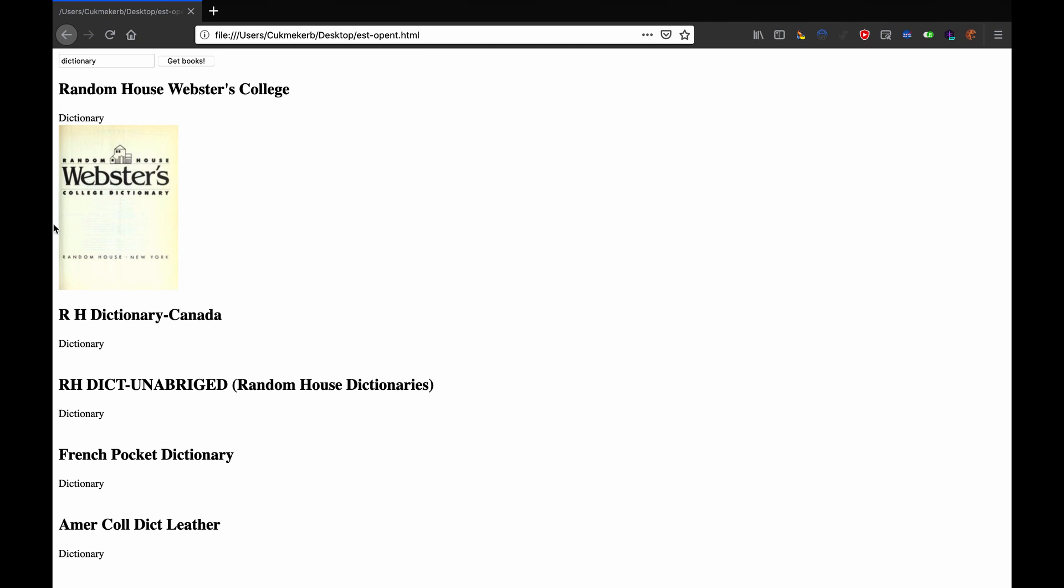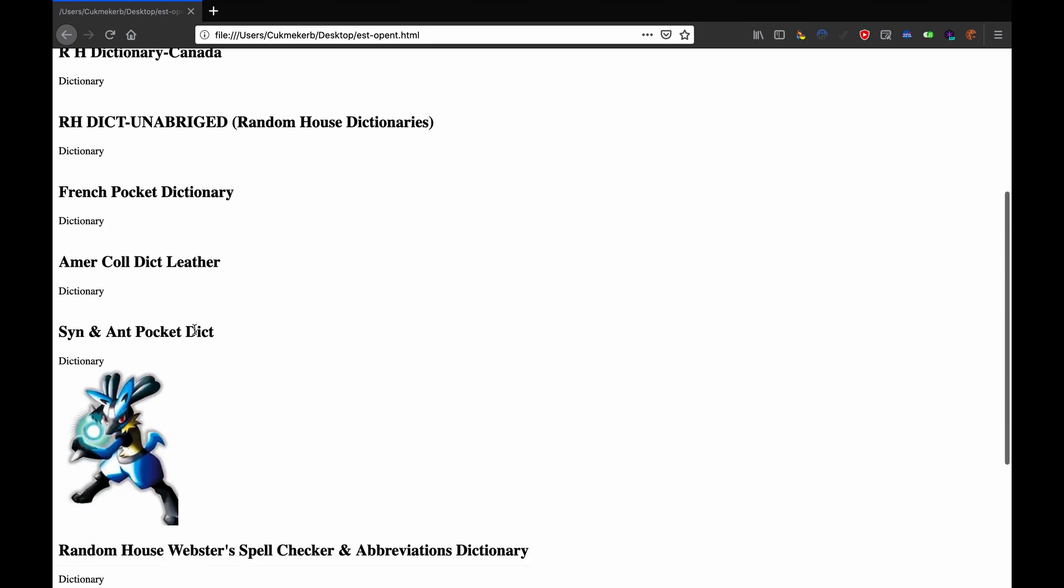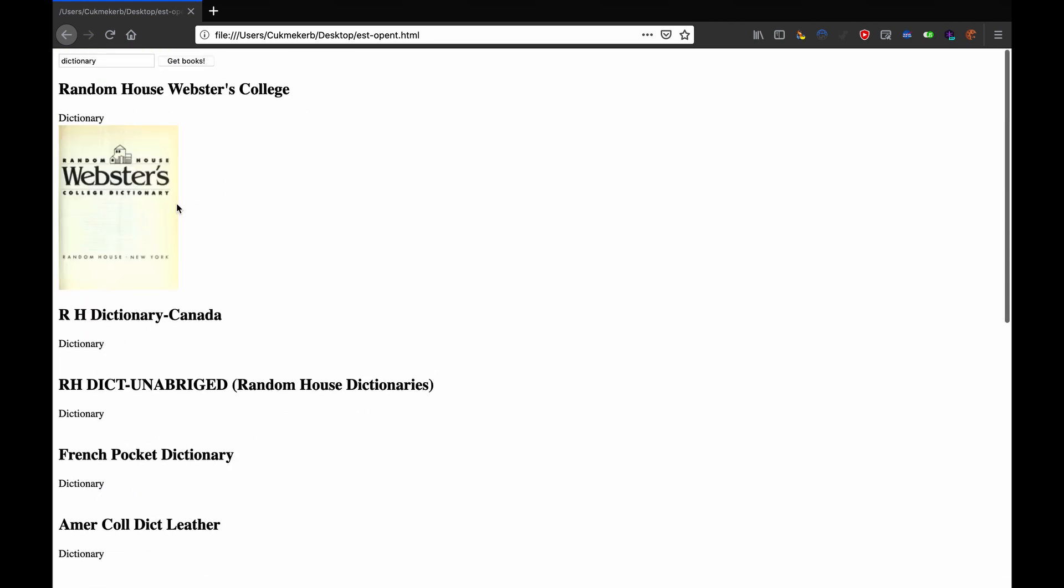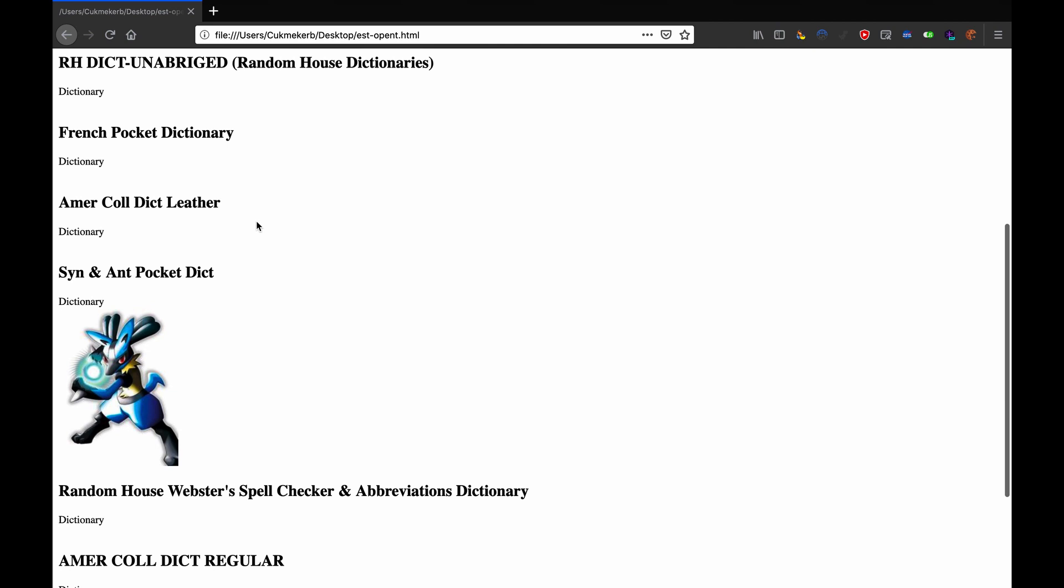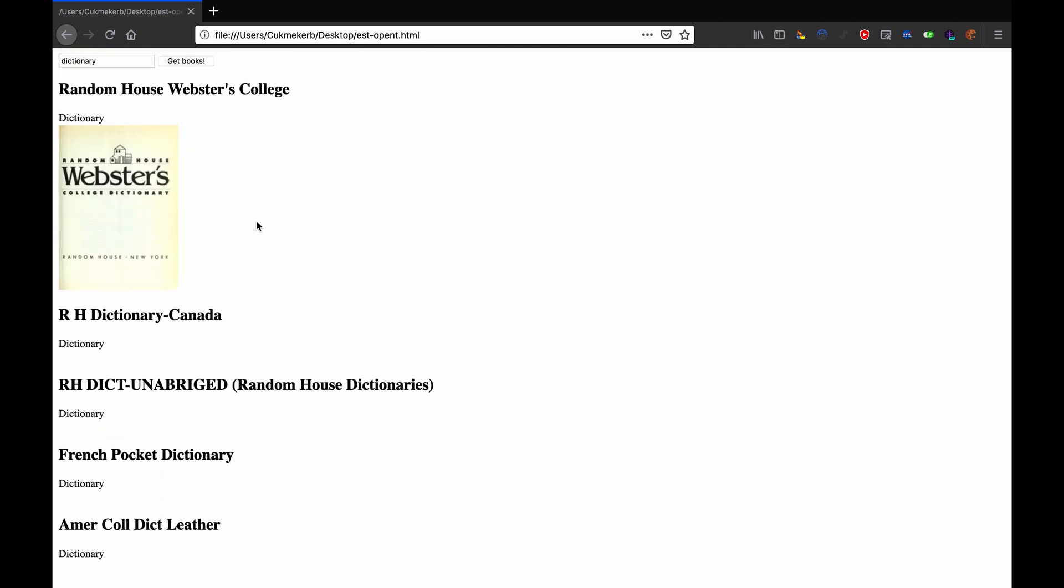it's a dictionary. And then down here there are some other dictionaries. Most of them don't have cover art because, I mean, they're dictionaries. What do you expect? And they show up.